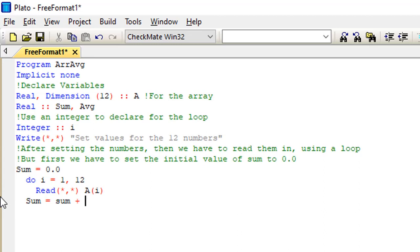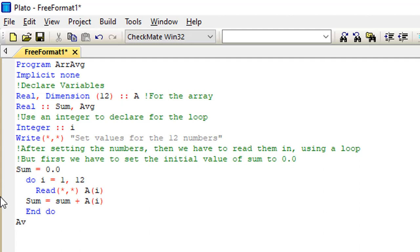Still inside the loop, I write: 'sum = sum + a(i)'. Remember the initial value of sum is 0.0, so on the first iteration you get 0.0 plus a(1), then that result plus a(2), then plus a(3), and so on through all 12 values. After that line I write 'end do' to close the loop, since every do loop must be ended.